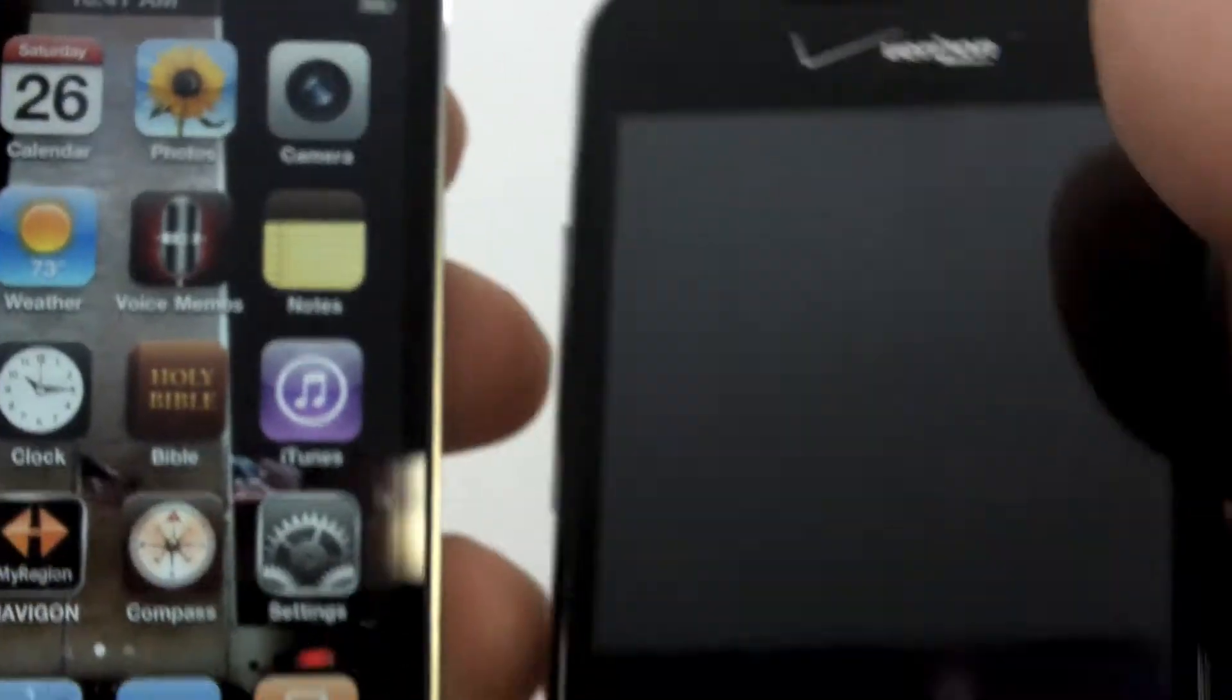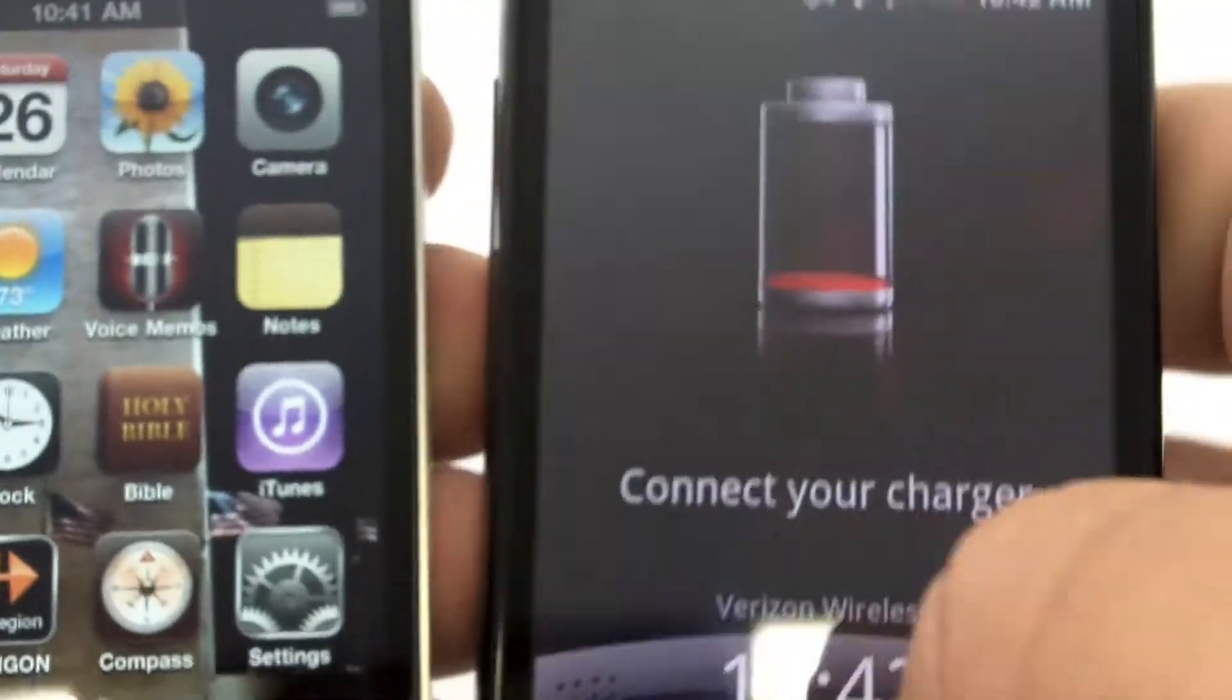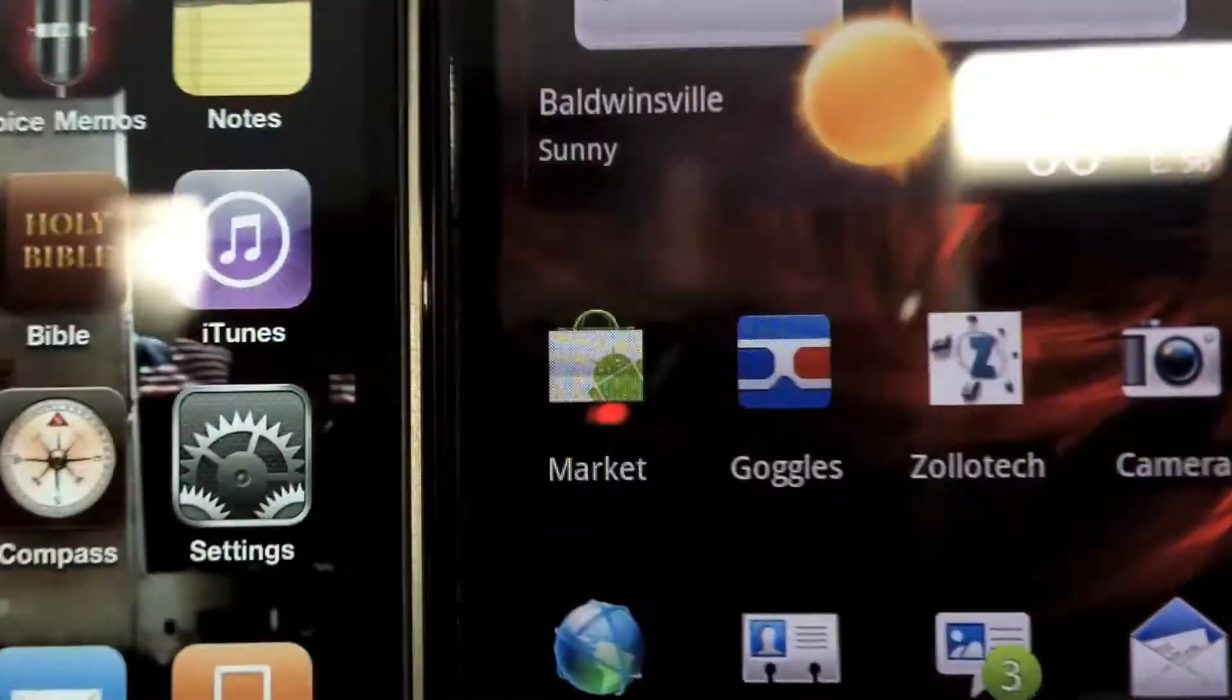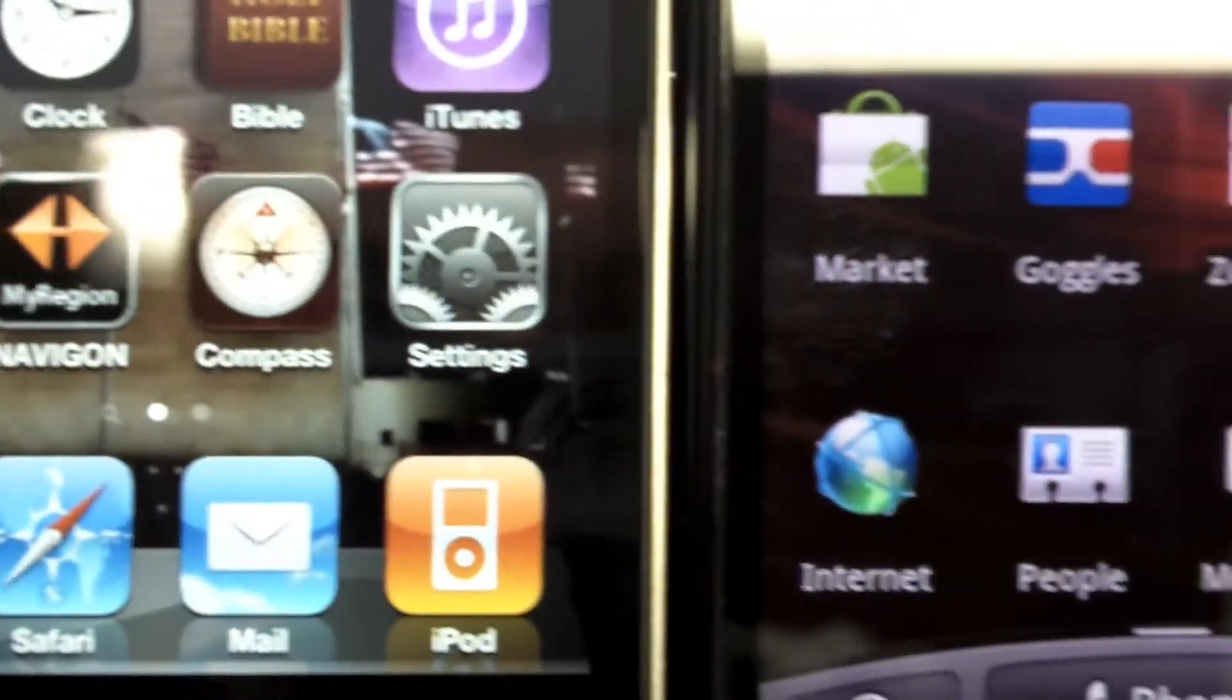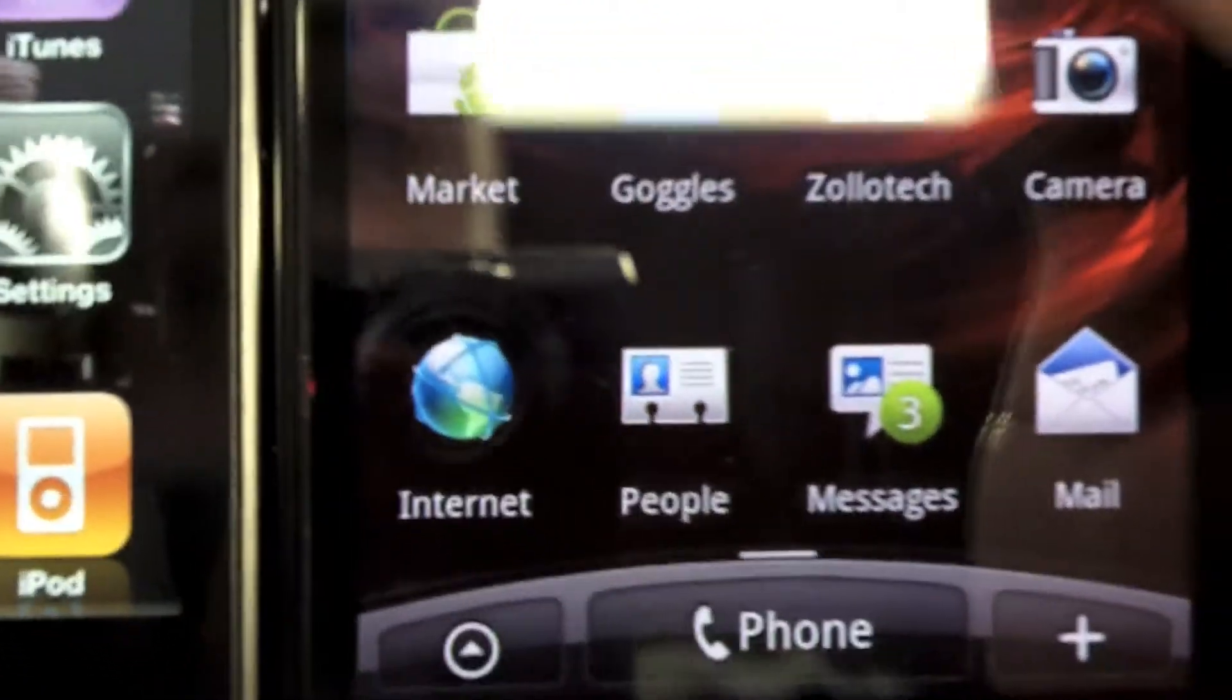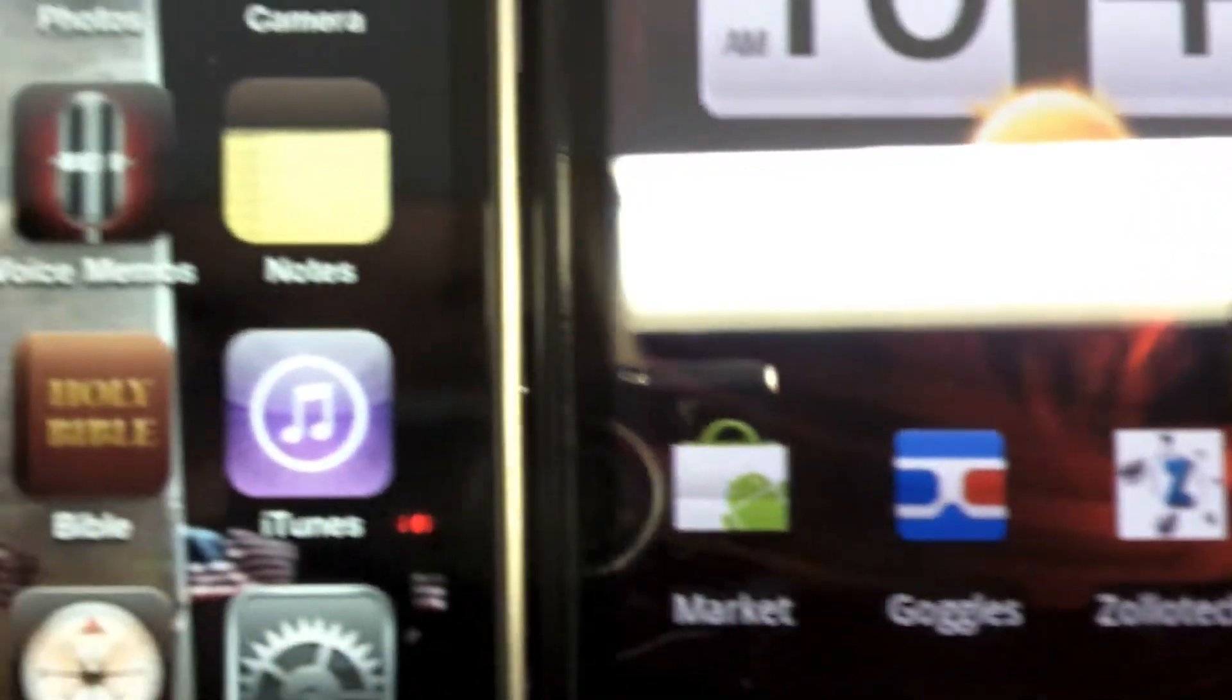Now here's the HTC Incredible, and I wanted to get up nice and close. And there we see the comparison. The Incredible has a very nice screen. It's an OLED screen.